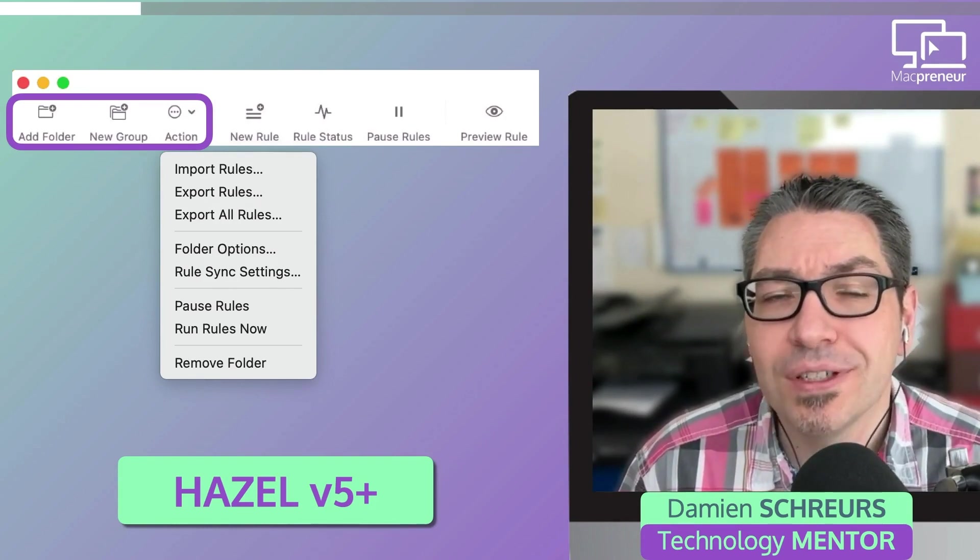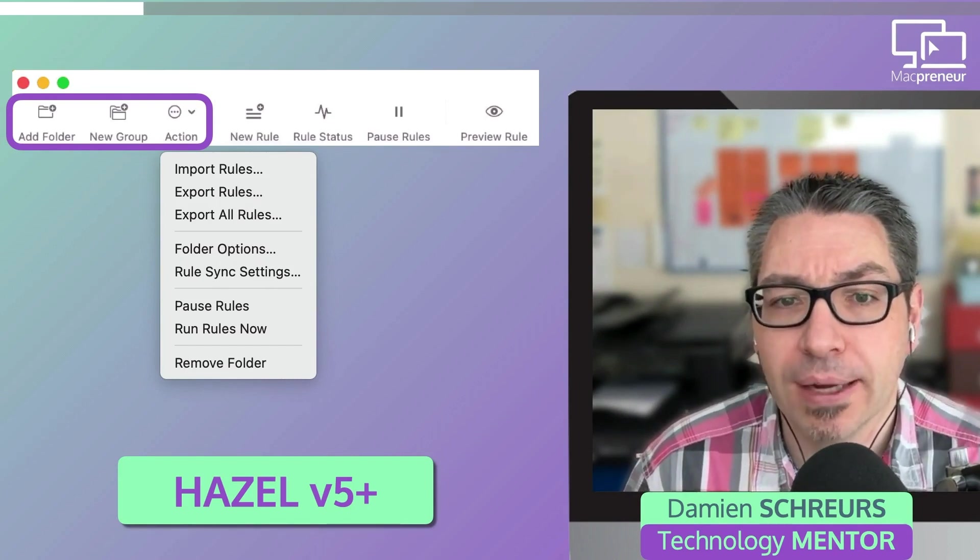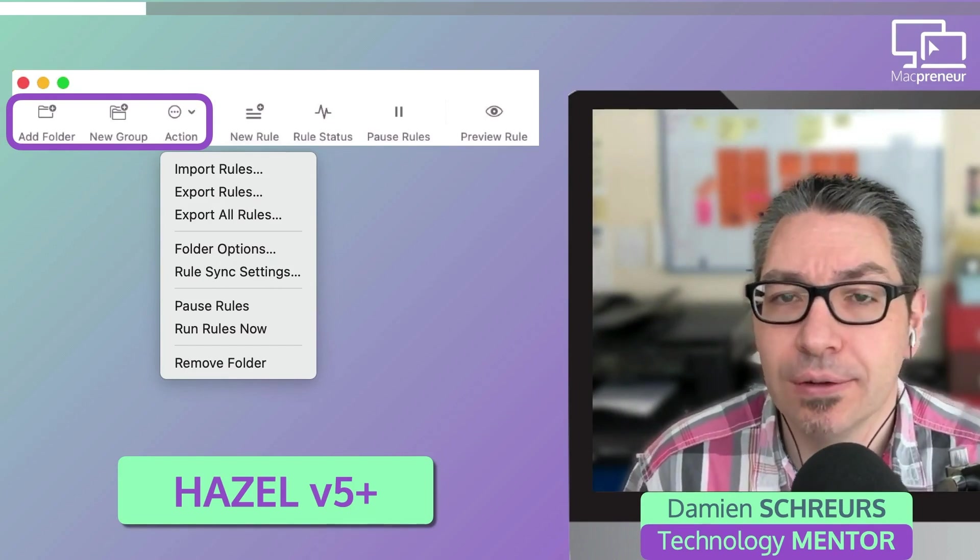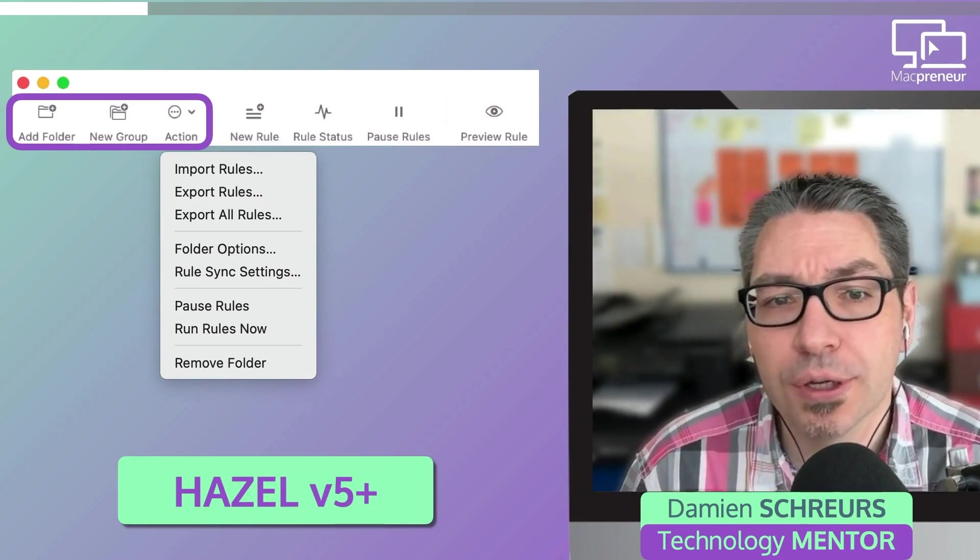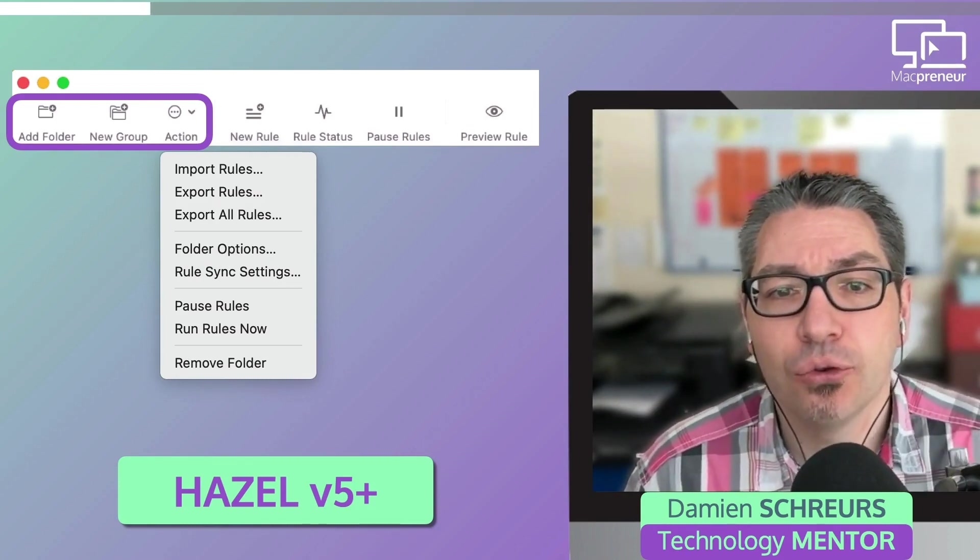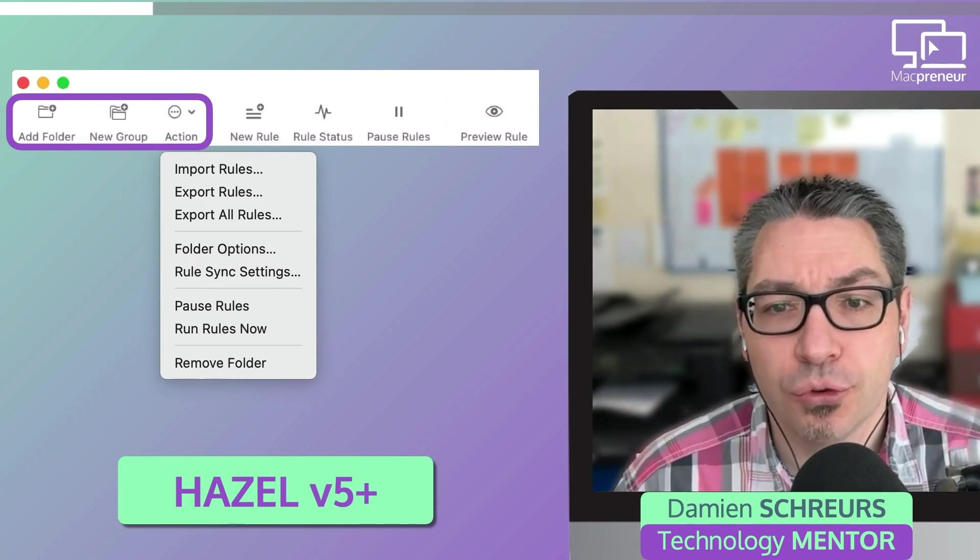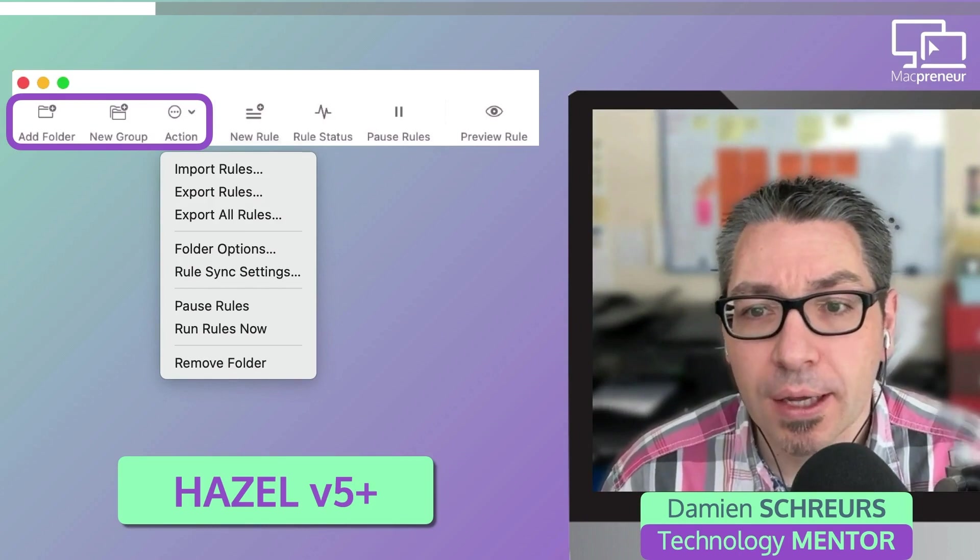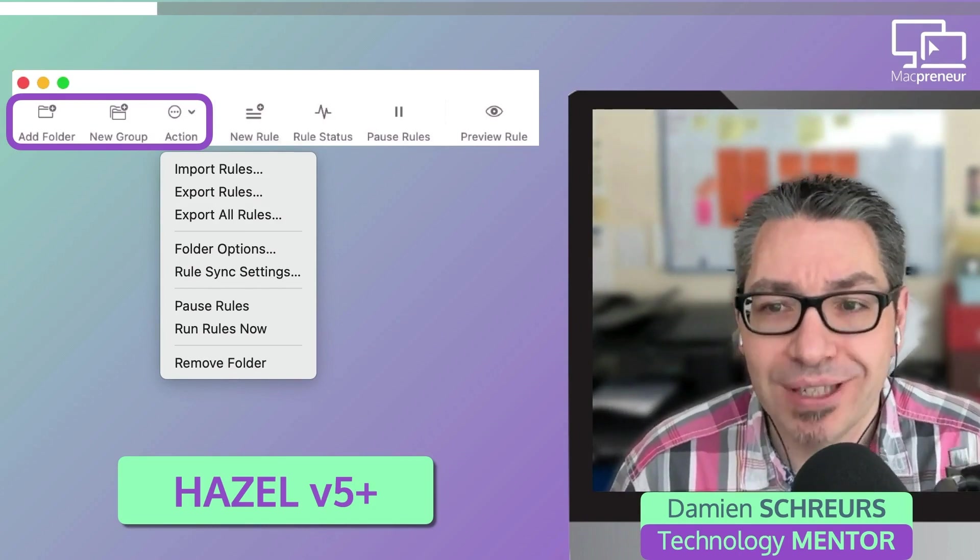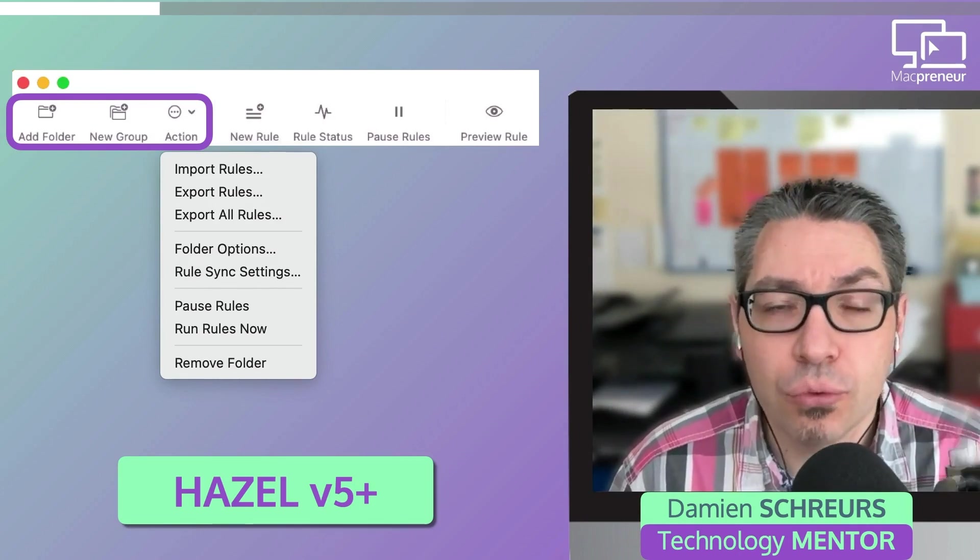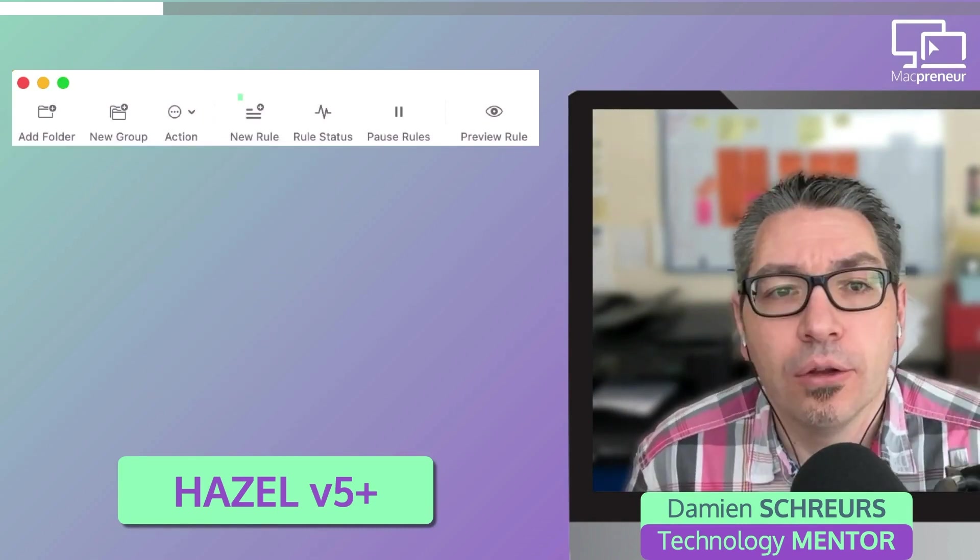For that, you will simply save the rules in the cloud storage of your choice. But be careful, if you decide to use iCloud, then it's better to turn off optimized Mac storage. Why? Because it's the only way to guarantee that the file with the rules will be permanently stored on your Mac.